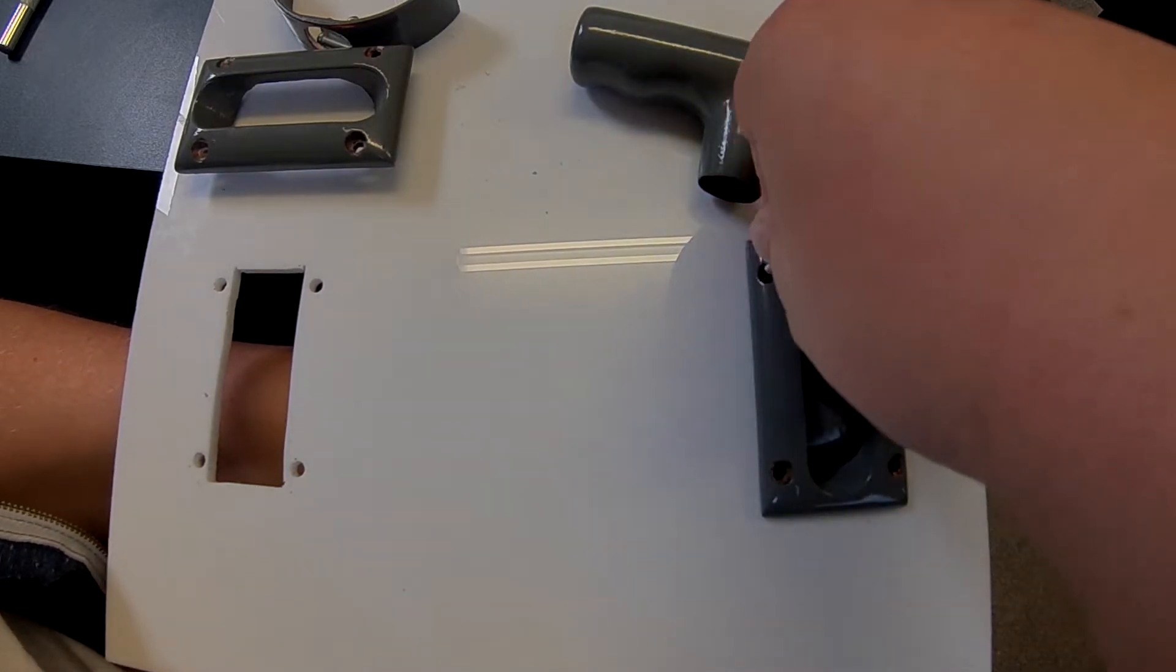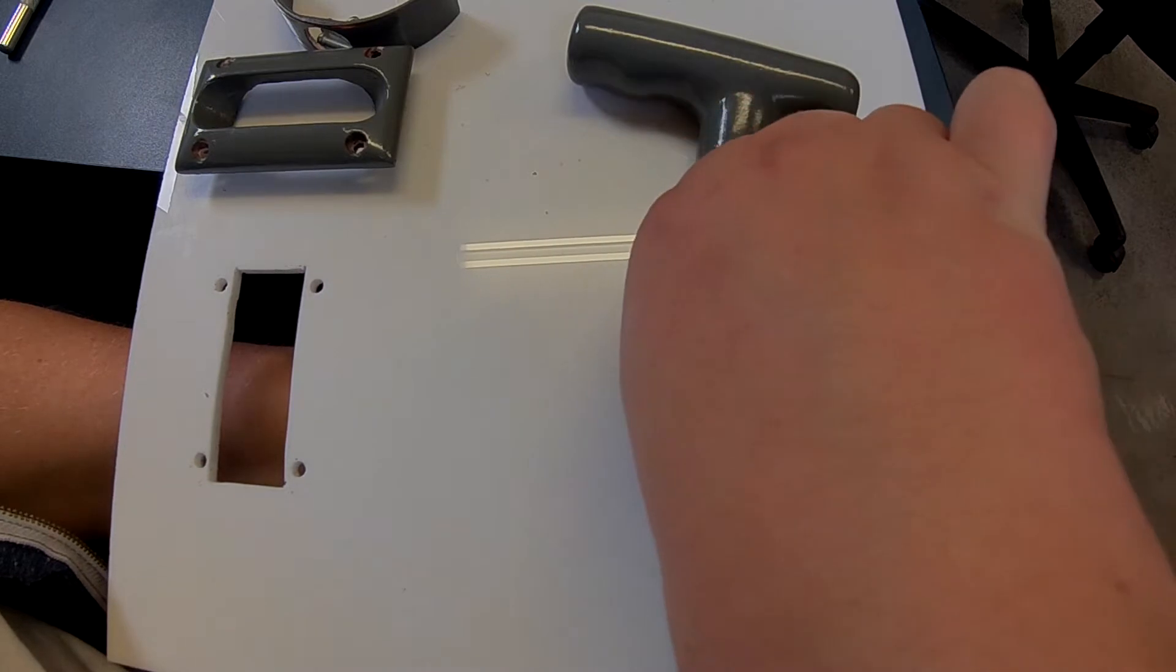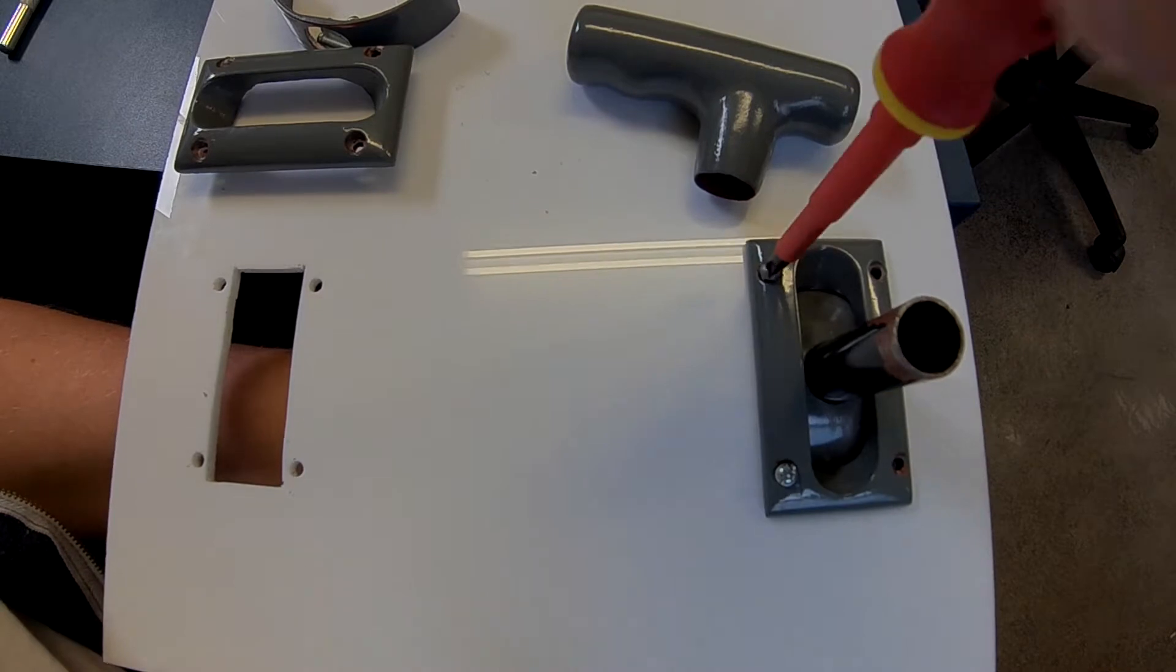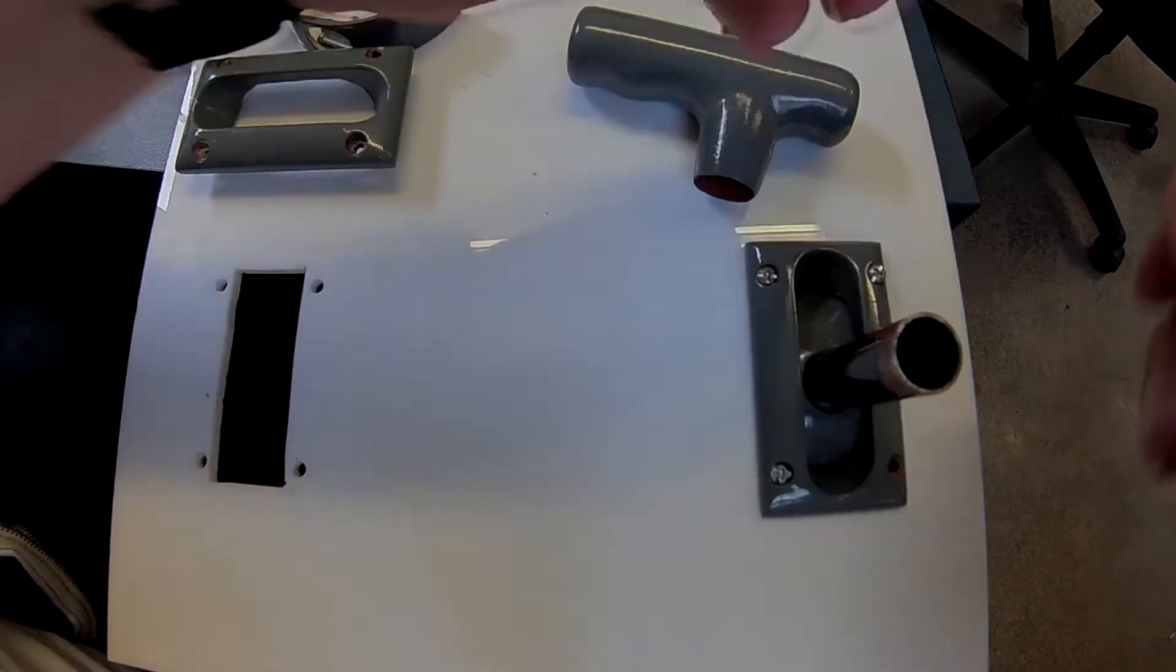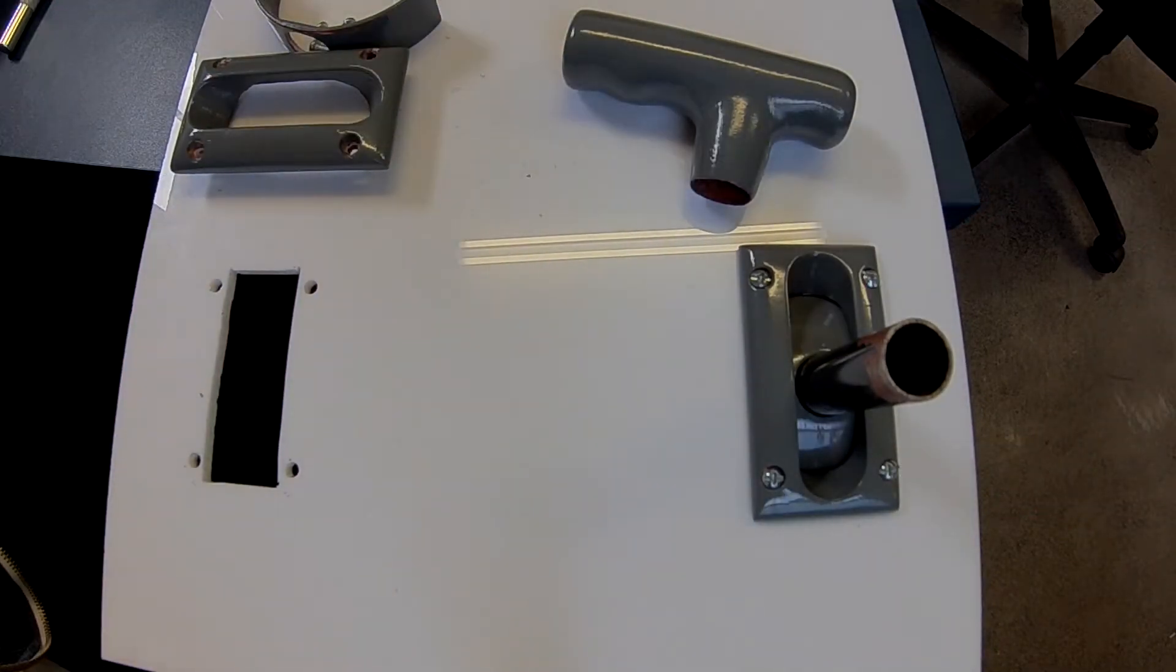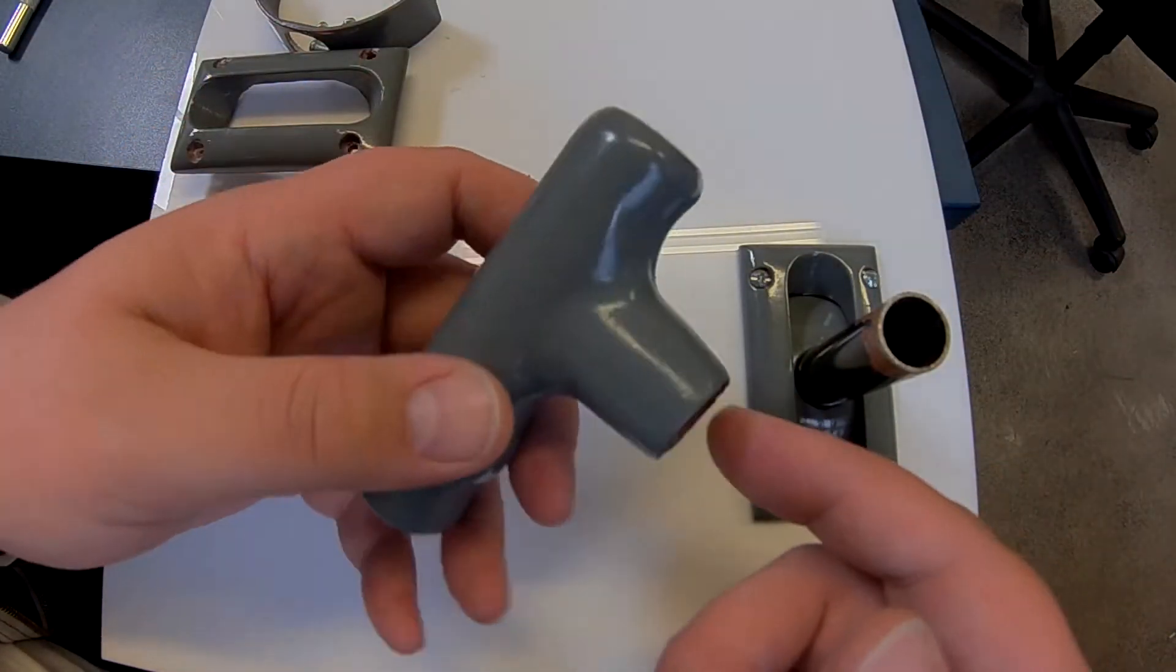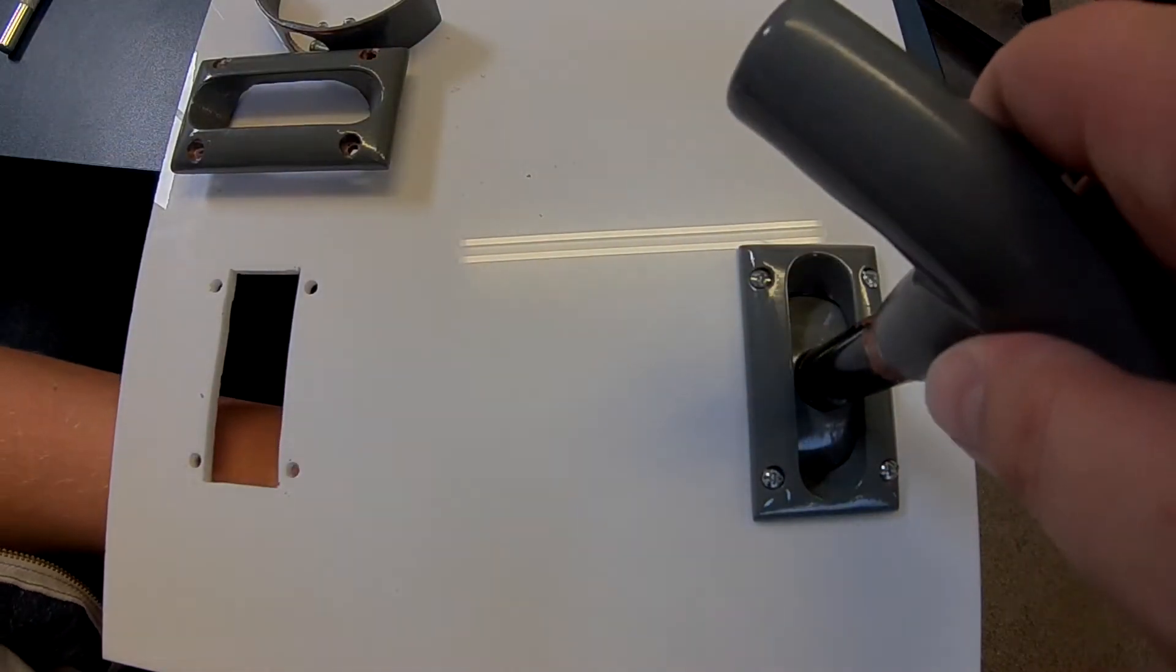And then you can put the screws in, which should be fairly self explanatory. Okay, so now that that's screwed in, it's all mounted, and you just need to put the handle on. You can put a bit of glue in here, maybe just a dollop of hot glue so you can get it back off again, but it actually holds on reasonably well without it.